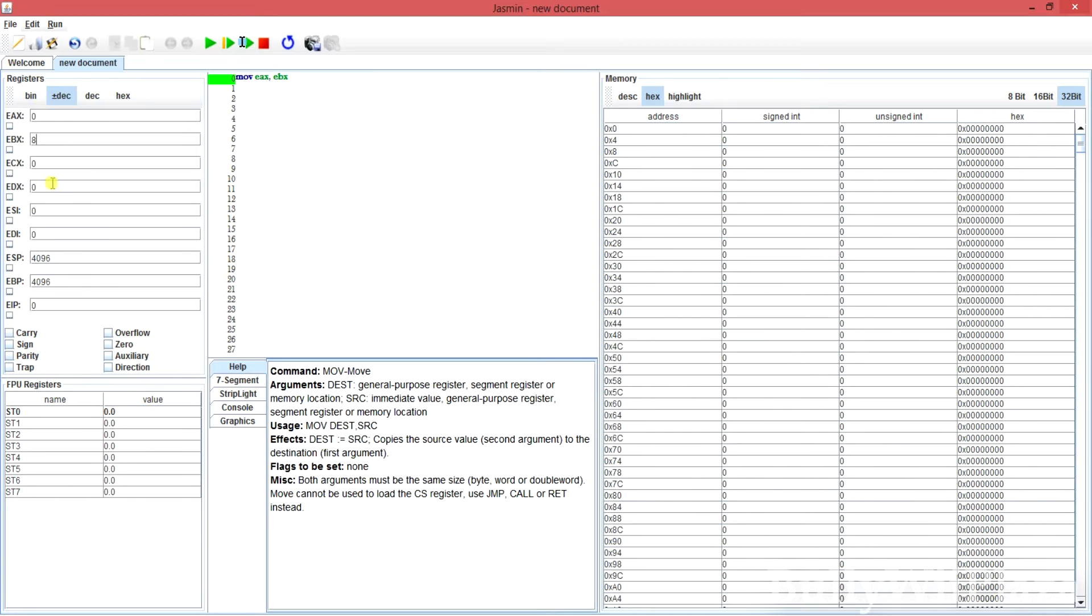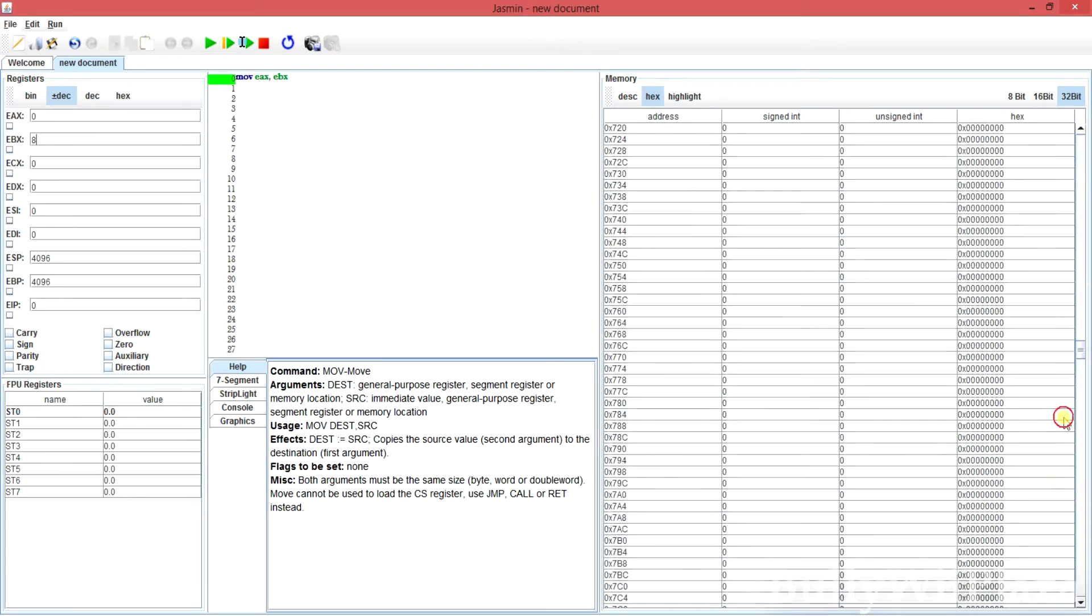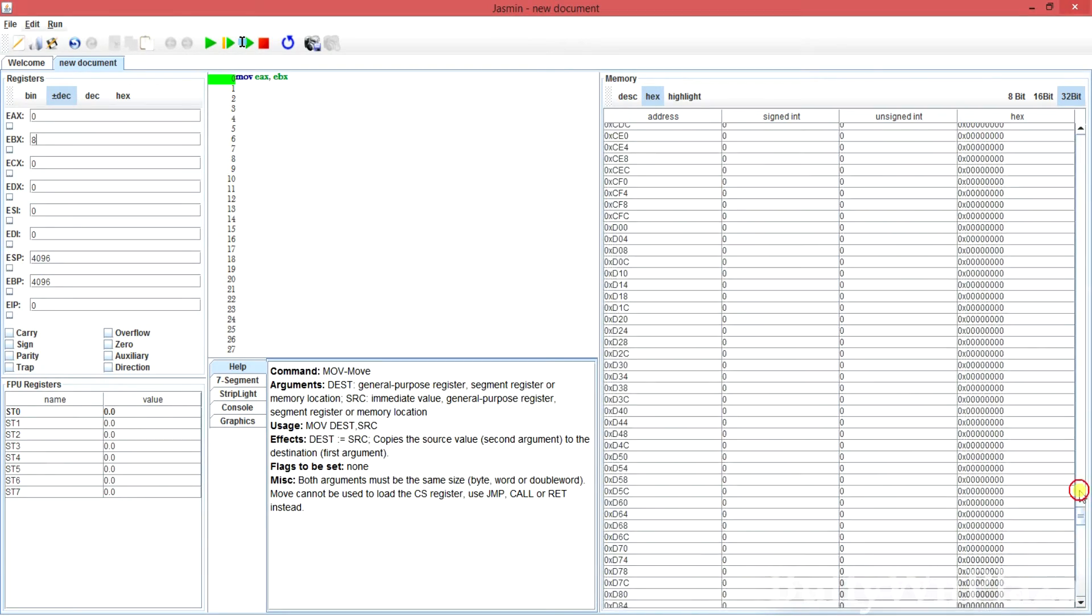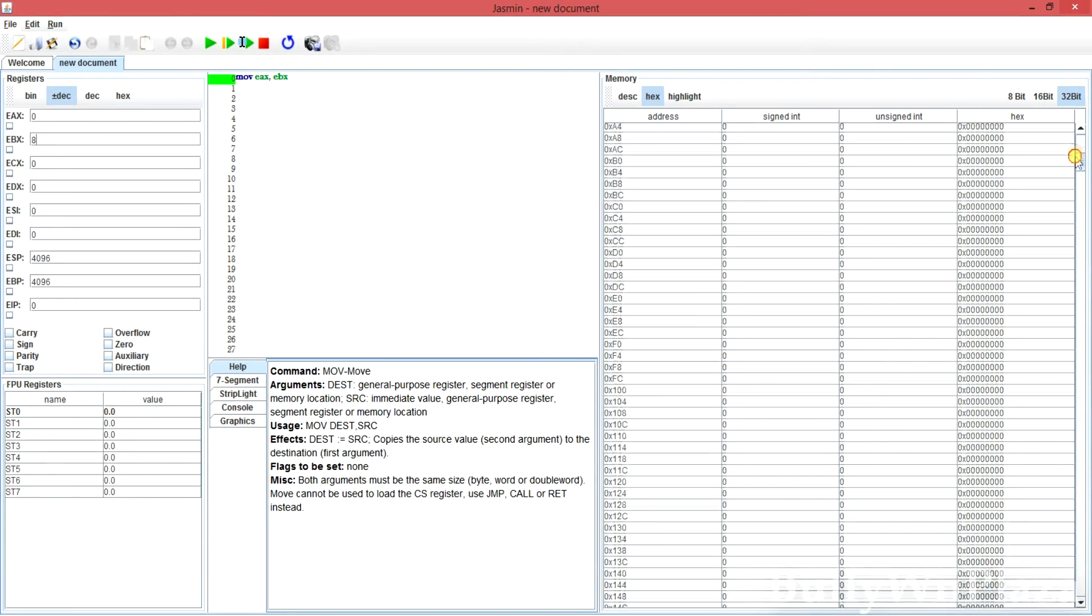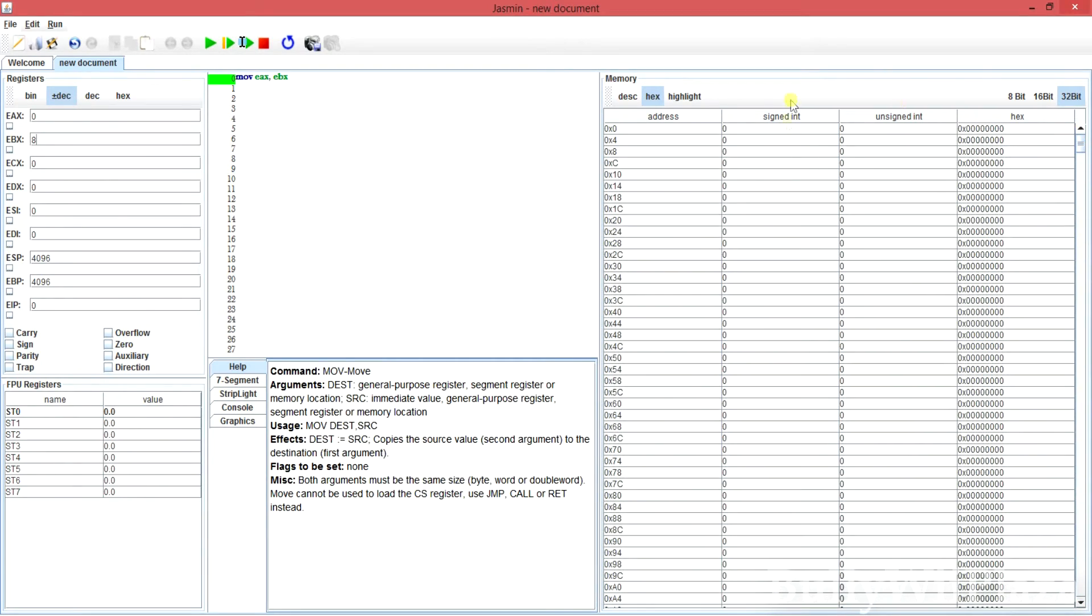Here are all the registers by the way, the flags, FBU registers, I never used them and on the right obviously the memory. I will show you an example using the memory in a moment.